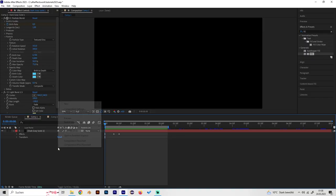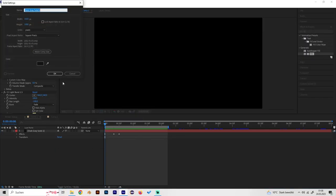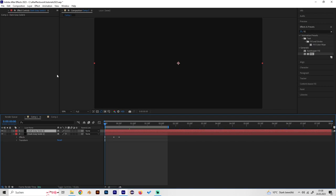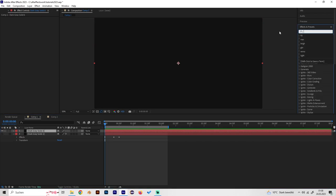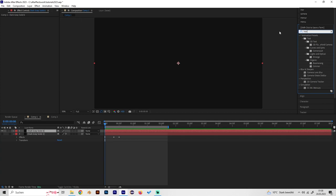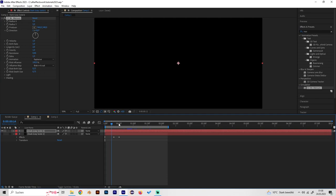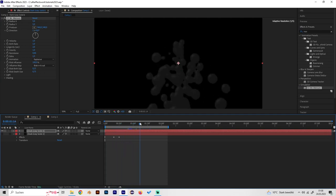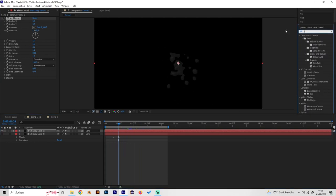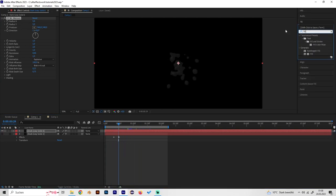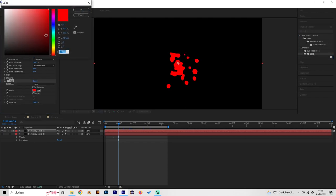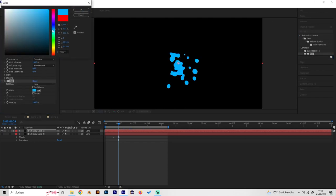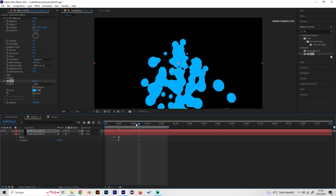Let's start by creating a new solid and applying the most important effect, which is CC Mr. Mercury. As we can see, it looks a bit weird, so let's add another effect, the Fill effect, to give it some nice color. I'll just go with a light blue.